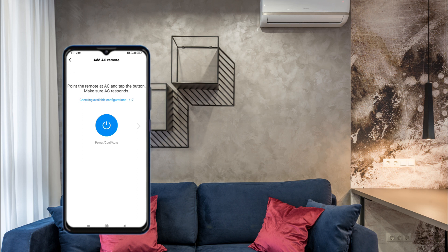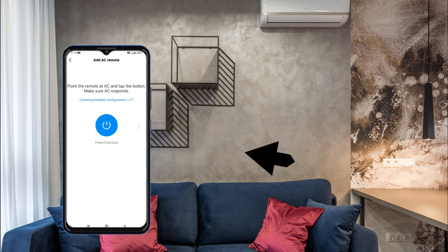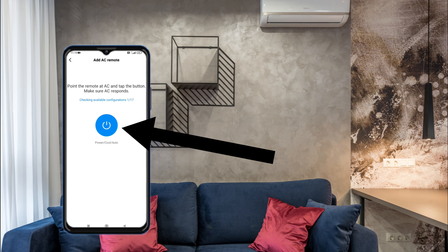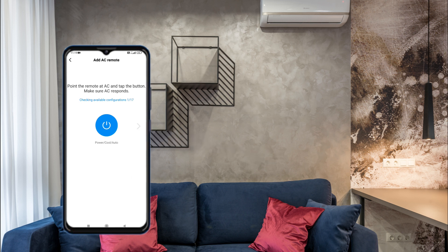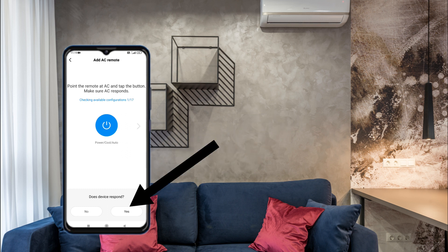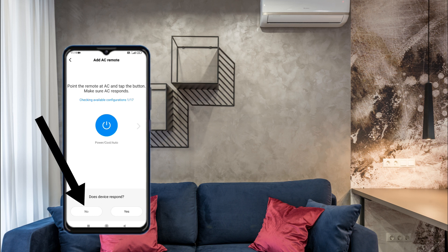Now you can see on the mobile screen it is checking available configurations, numbered 1 to 17. You will see a blue power button on screen. Press the power button — if your AC makes a beep sound after pressing, select 'Yes' for 'Does device respond?' If your AC is not beeping, select 'No'.